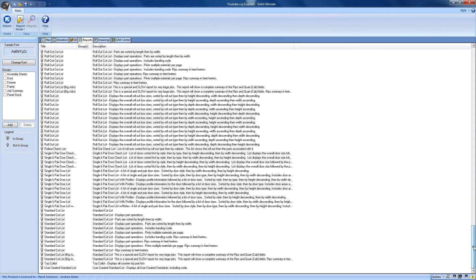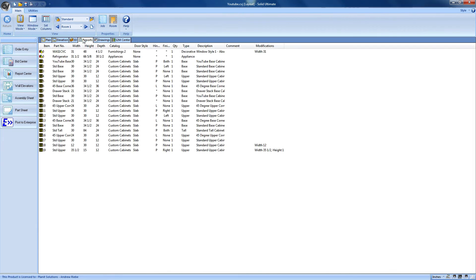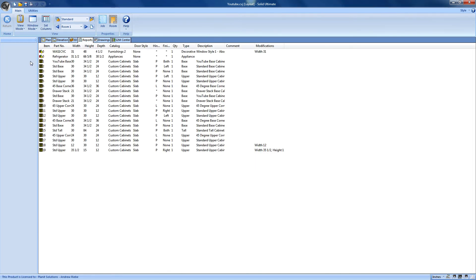Since I'm deep in the Reports Center, I'm just going to switch to the Plan viewport and then go back to the Reports viewport. Now that we're here, let's look at the Bid Center where we can generate some bid proposals.